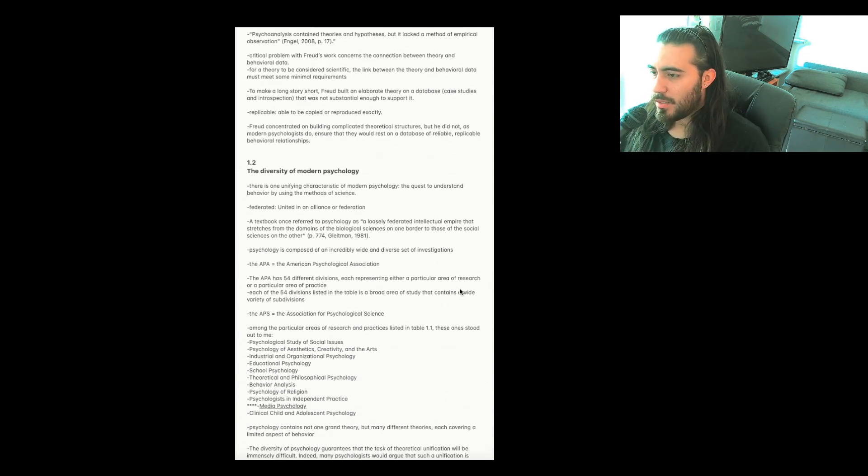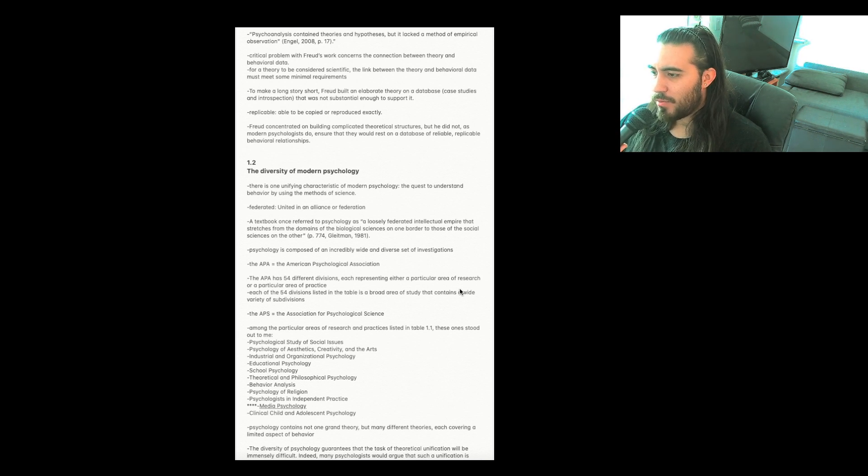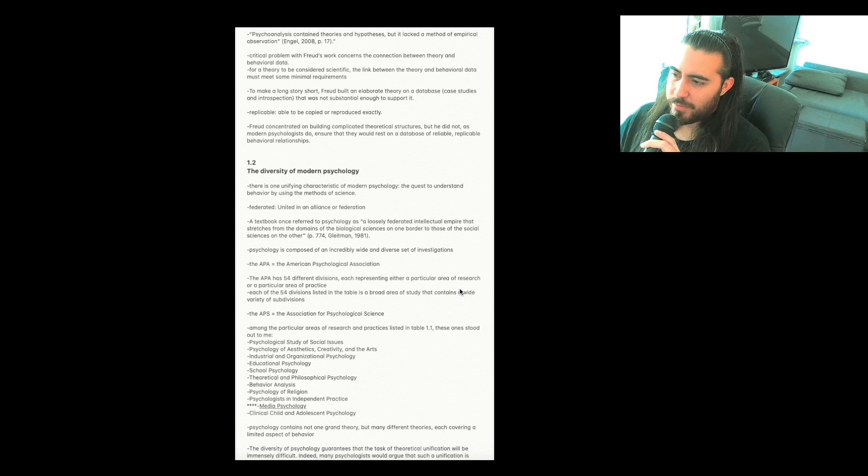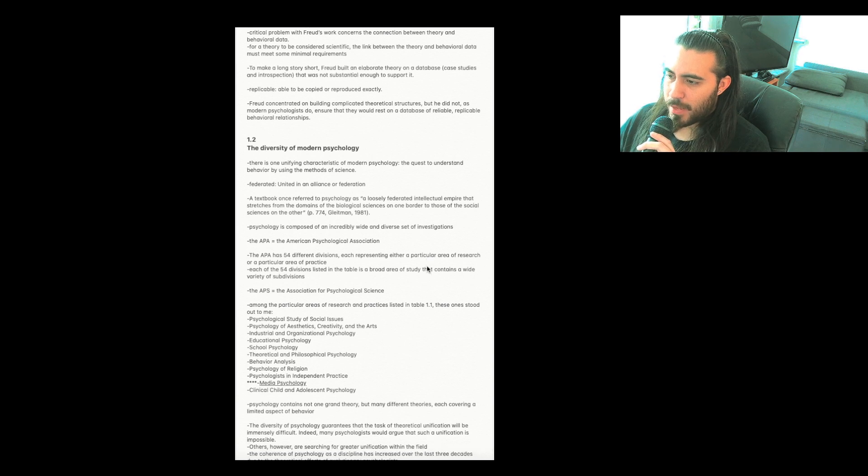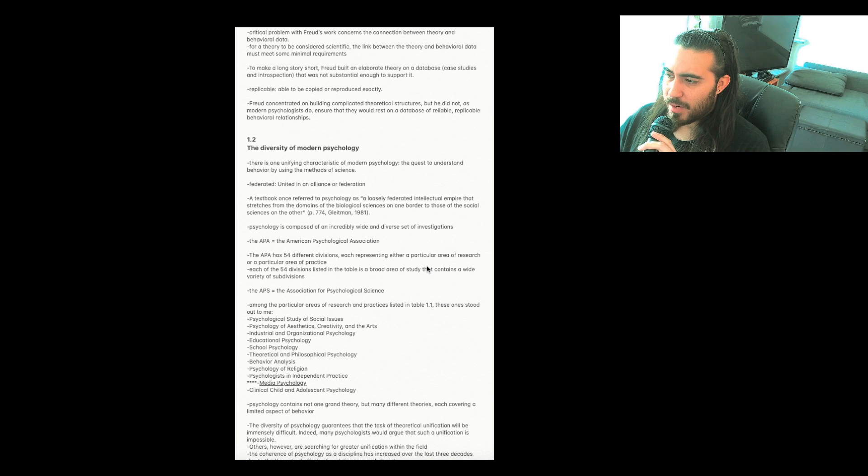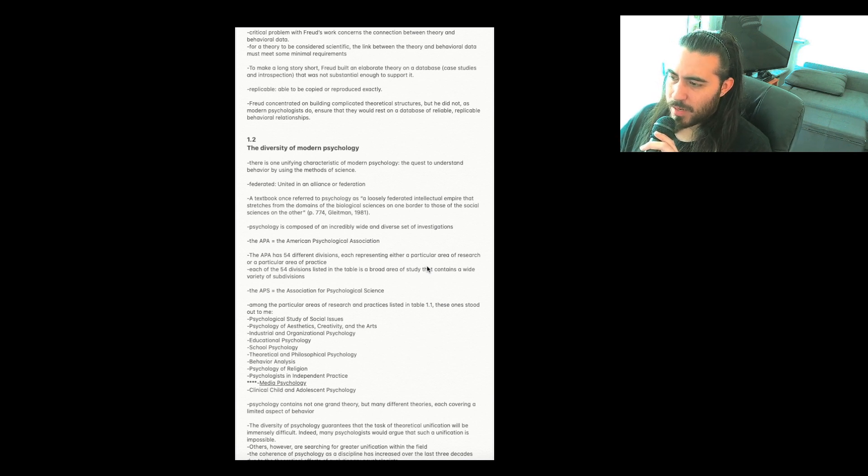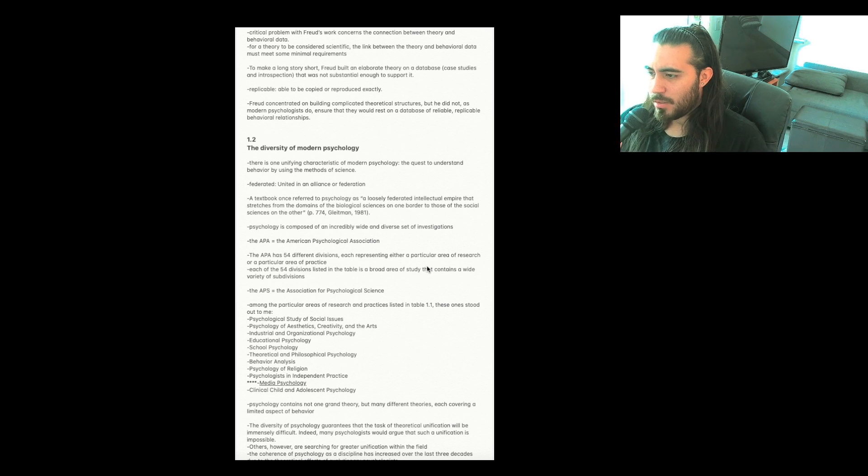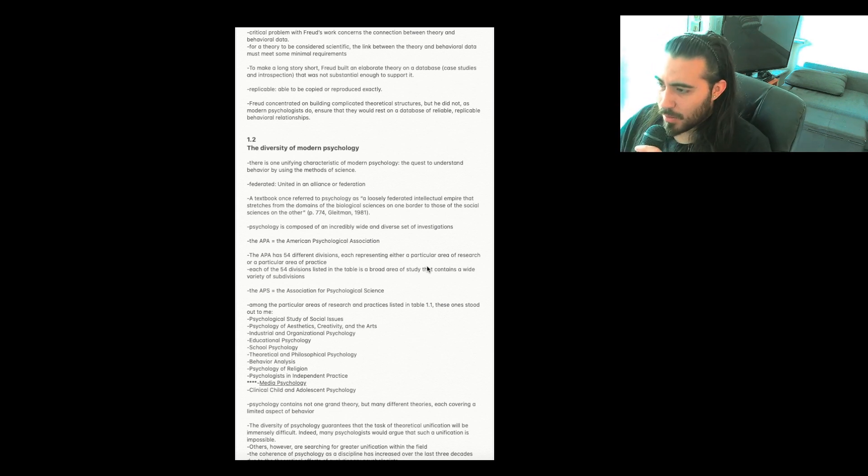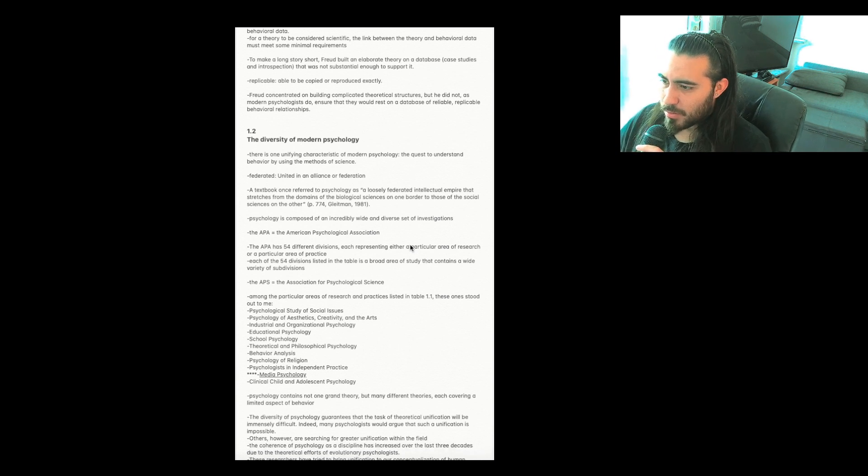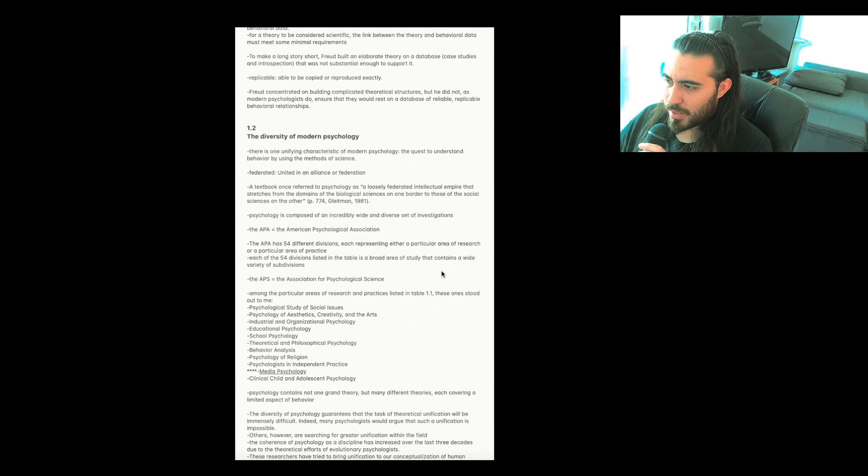Section 1.2, The diversity of modern psychology. There is one unifying characteristic of modern psychology: the quest to understand behavior by using the methods of science. The word federated means united in an alliance or federation. A textbook once referred to psychology as a loosely federated intellectual empire that stretches from the domains of the biological sciences on one border to those of the social sciences on the other. Psychology is composed of an incredibly wide and diverse set of investigations.